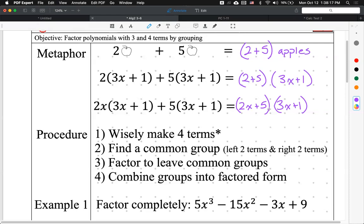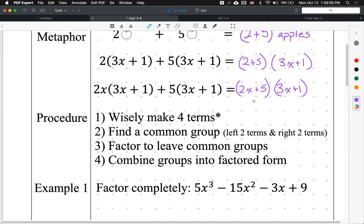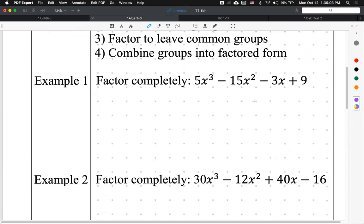The hardest part of this procedure is number one: wisely making four groups. How do you wisely do that? It comes with experience. I'll show you examples and explain my thinking, but really this comes from you trying and failing over and over until you really get it. Step two: find a common group — in this case, our common group was (3x + 1). Step three: factor out the numbers, in this case (2x + 5). Then you combine them into a factored form. I'll show you what I mean with Example 1.